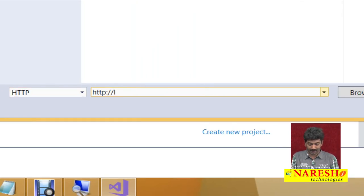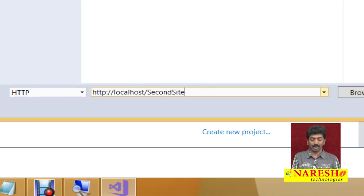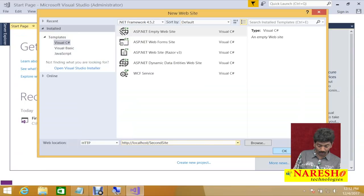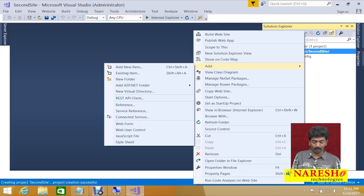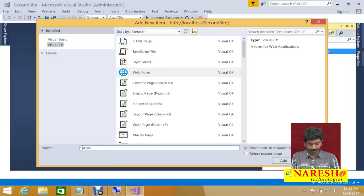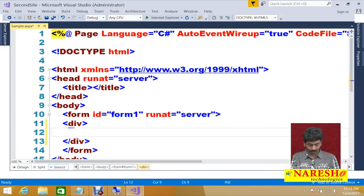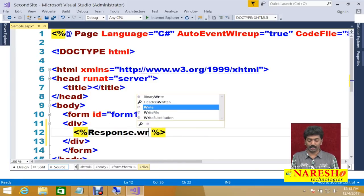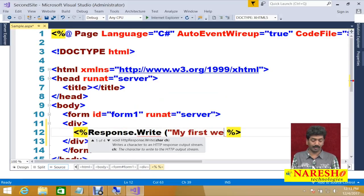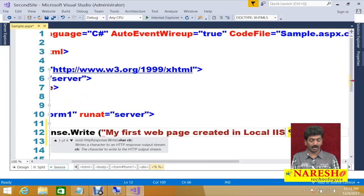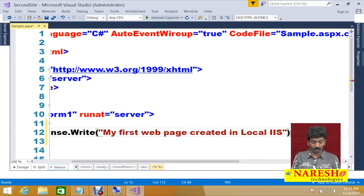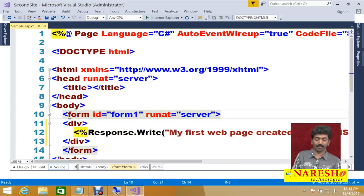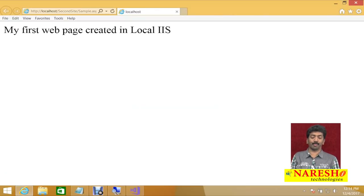For HTTP mode, you need to specify localhost and then give a name for your project — 'Second Site'. Click OK. Right-click and add a web form, give it the name 'Sample', and run it. Write response.write("My first web page created in local IIS") and run the page.